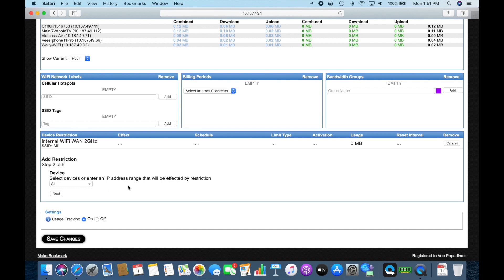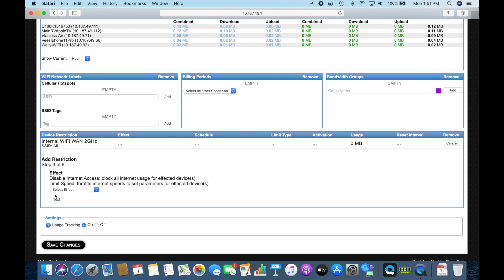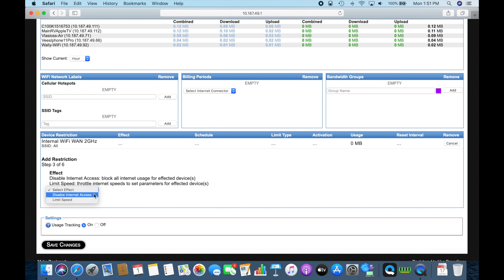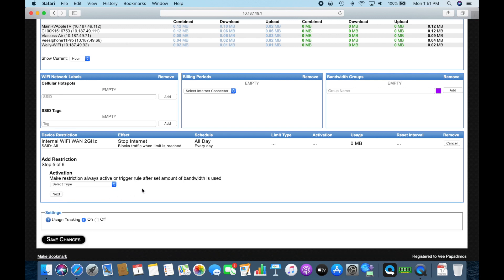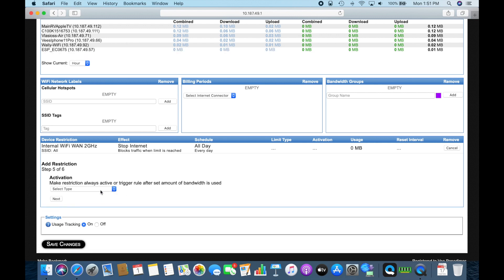Select the devices and the range we're affected by the restriction. Well, we're going to say all. Then the internet access limit. So disable internet access. We're going to say next. And then we're going to say, what days do we want it? Do we want it all the time? We're going to say all day. Here's the activation type.